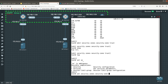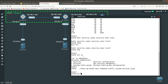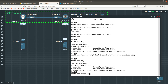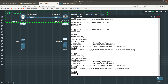Let's go ahead and do 'set security zones security-zone trust interface ge-0/0/0 host-inbound-traffic system-services ping' to allow ping. Then do 'set security zones security-zone trust interface ge-0/0/0 host-inbound-traffic protocols ospf' to allow OSPF. So now we have allowed both ping and OSPF on that interface.